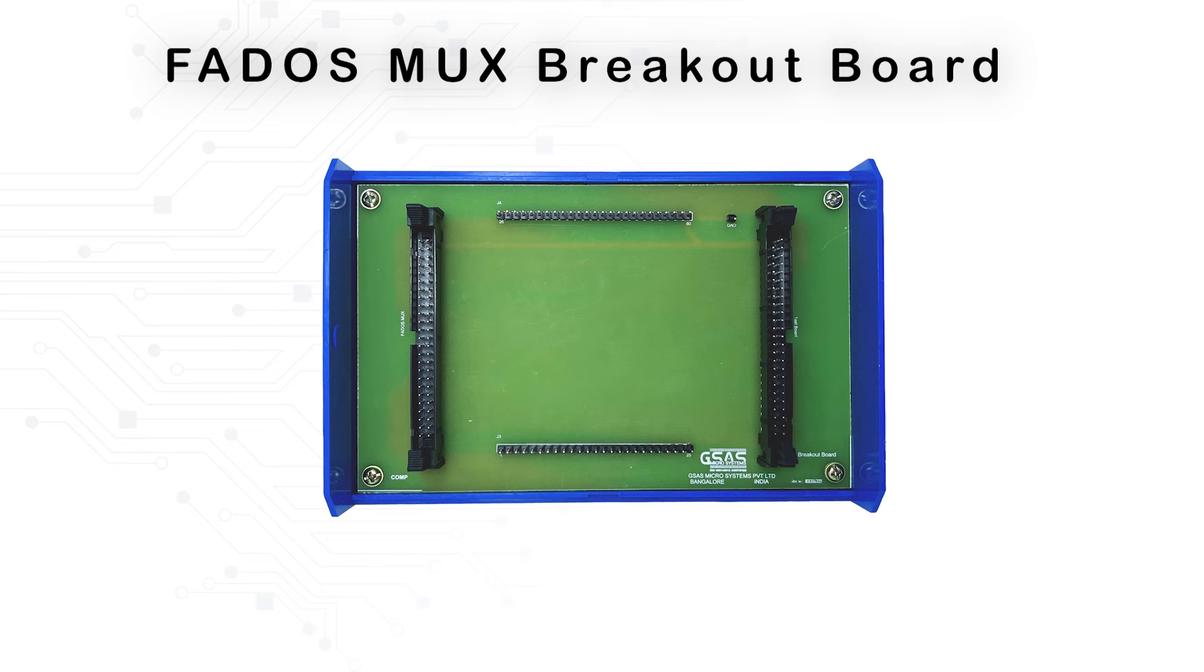As the target required by the customer, we come out with the solution with FedOS MUX breakout board.